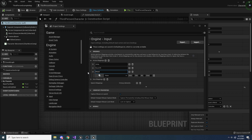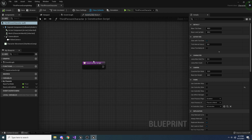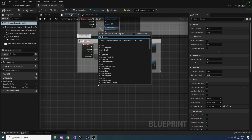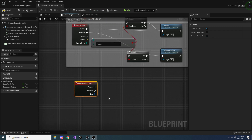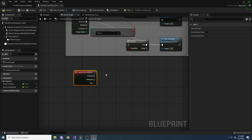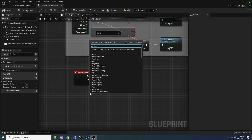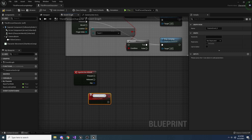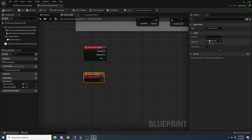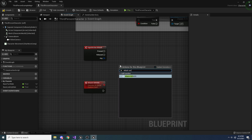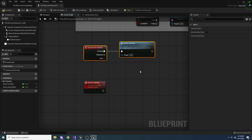If you already have something set up to apply damage in your game – like guns – you don't need to do this. I'm only doing this to demonstrate the floating text. In the player's Event Graph, add an Input Action Attack node. Since we're dealing damage, that needs to happen on the server, so we'll create a custom event called 'AttackServer', set its replication to 'Run on Server', and call it from the Input Action Attack pressed pin.